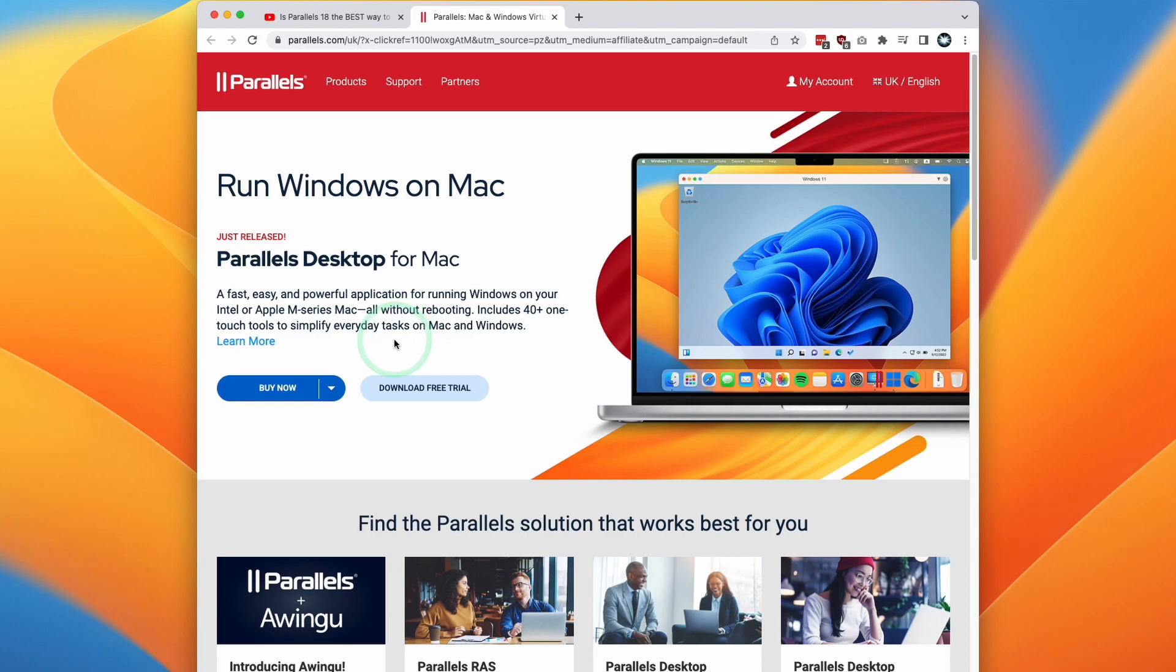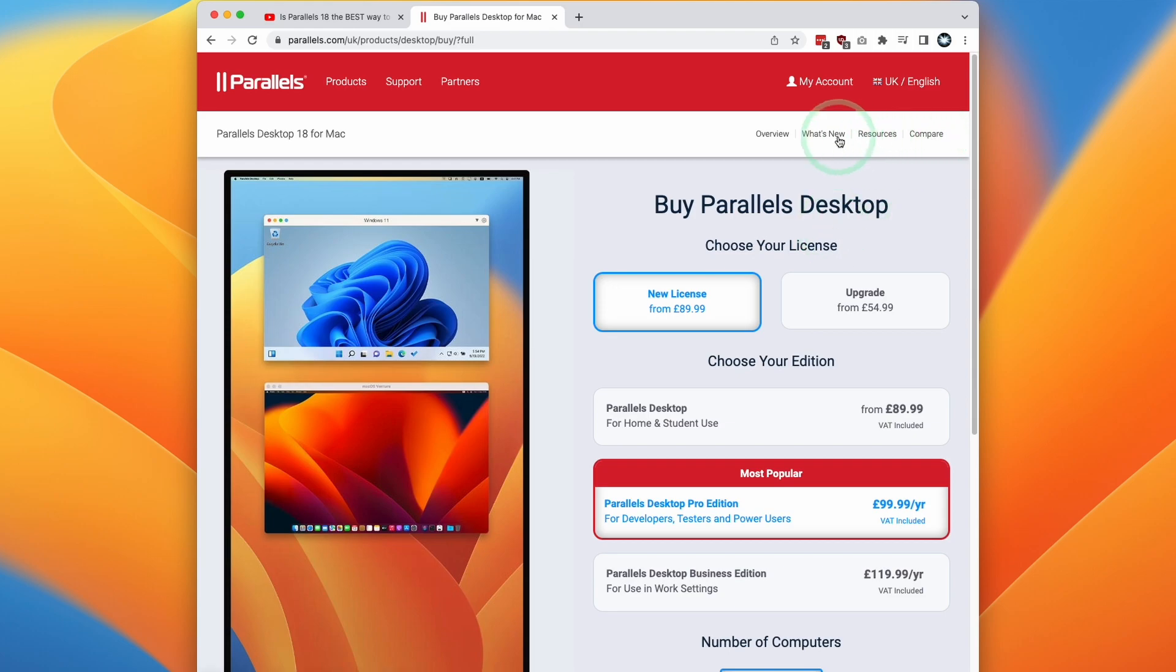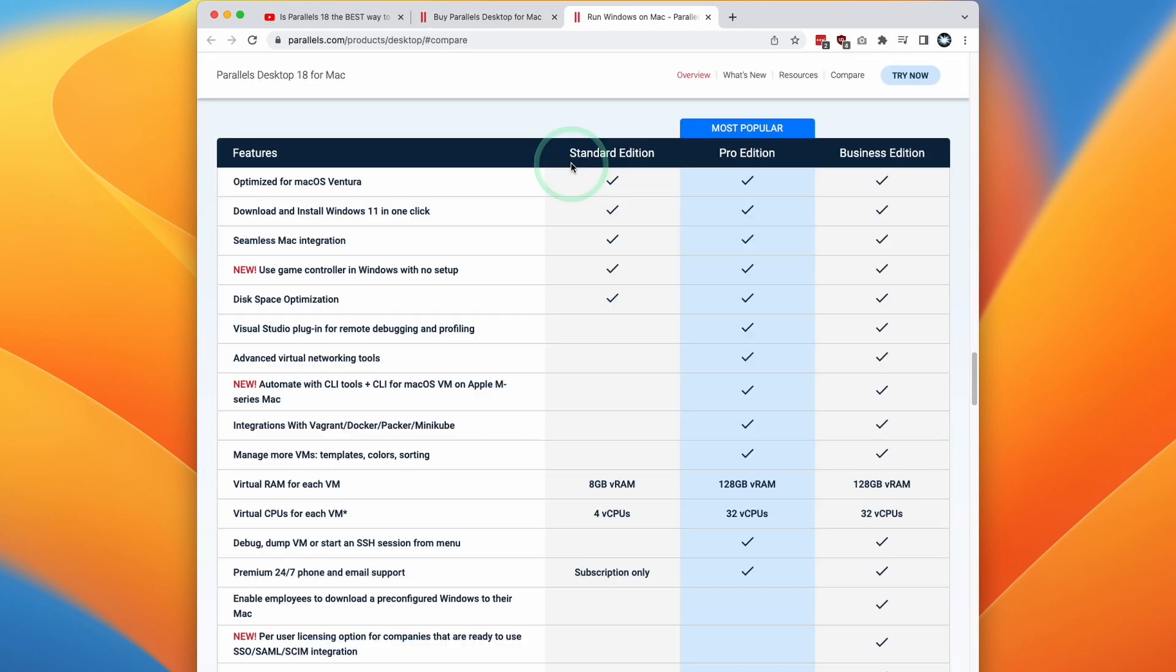So once you click the link, you'll get to this Parallels page. What we can do is click the Buy Now button. We can click New License here. So at this stage, what I would do is to press the Compare button here. And here you can see a comparison between the Standard and the Pro Edition.